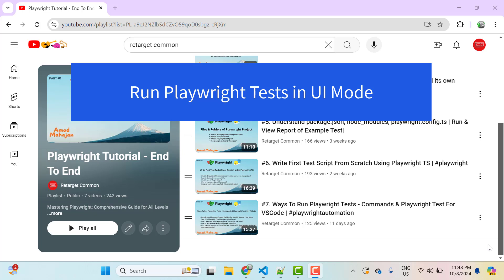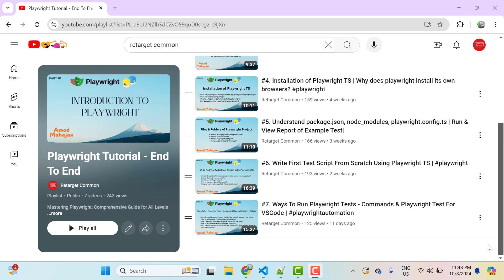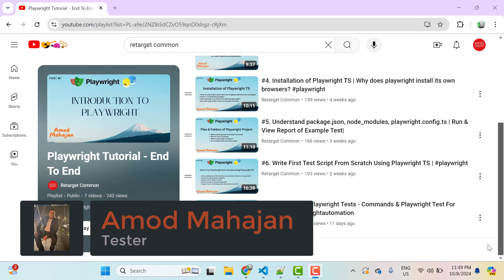Hello everyone, Amud here from Target Common YouTube channel. In this tutorial, we will explore an interesting feature of Playwright called UI Mode. Don't confuse UI Mode with the Show Browser option. UI Mode is essentially one way to run Playwright tests which offers an enhanced experience for both test development and execution. We can easily walk through and visually see what was happening before, during, and after each step.